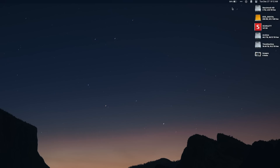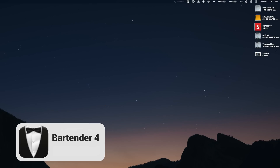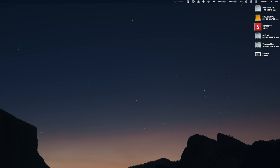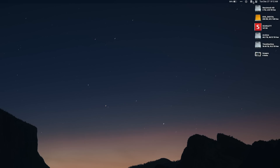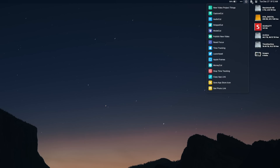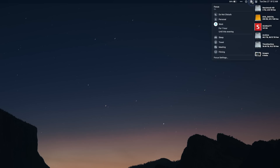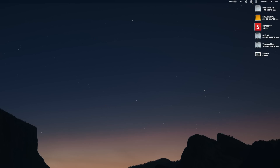Let's start with the menu bar of the Mac. Bartender is a must-have, especially if you have a MacBook or a lot of menu bar items. What this does is it allows you to organize the menu bar items you have into three different camps. The first is your normal apps that live right in the menu bar — I use this for stuff I need access to all the time, like Shortcuts and Focus.